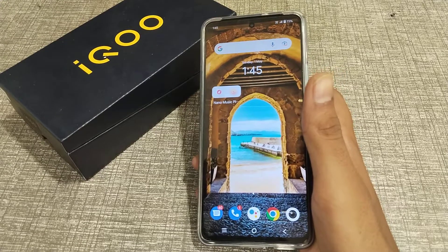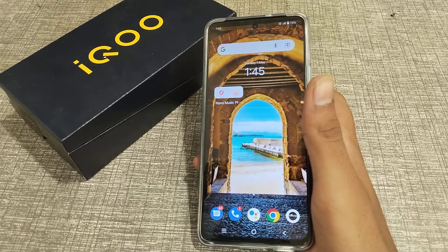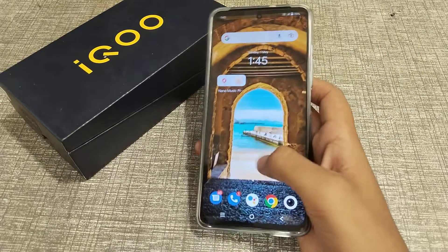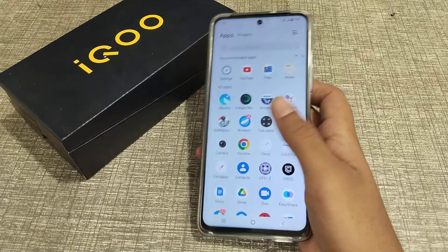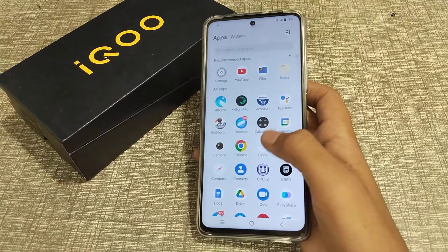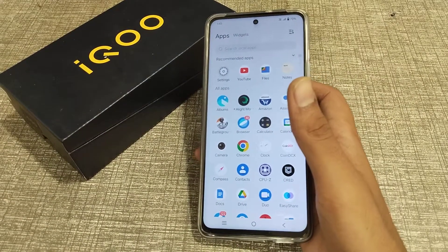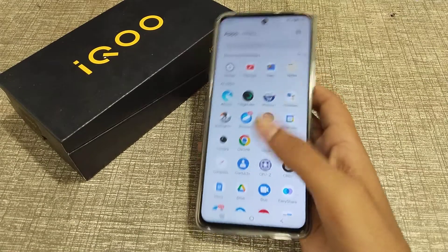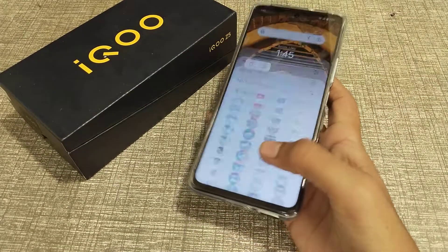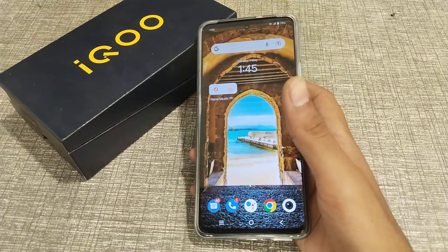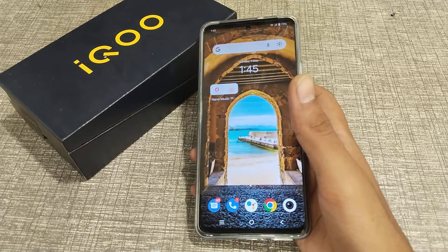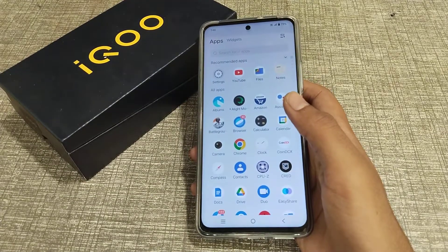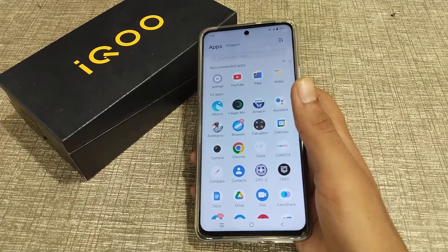Welcome back. Today I'm going to talk about how you can turn on dark mode setting in iQOO phone. You can turn it on easily, and in this video I will tell you how to turn on the dark mode theme setting in iQOO phone.